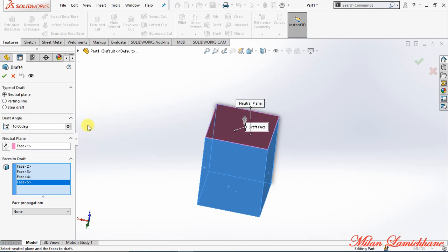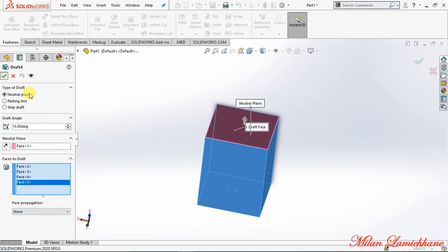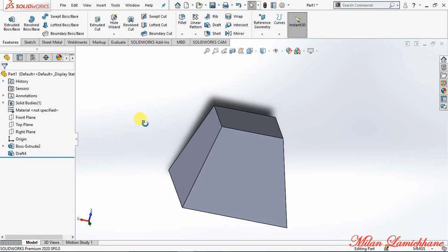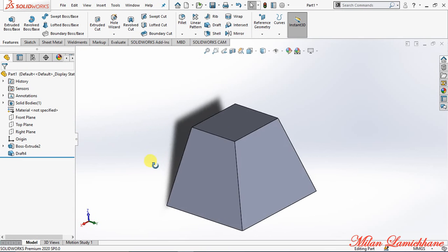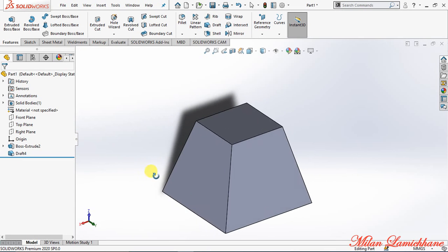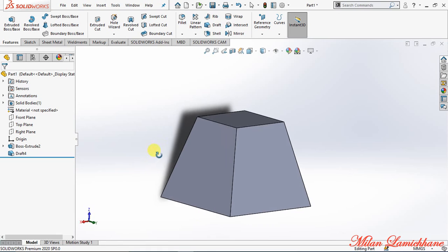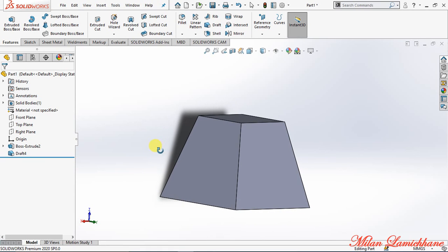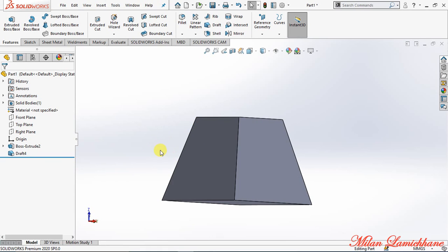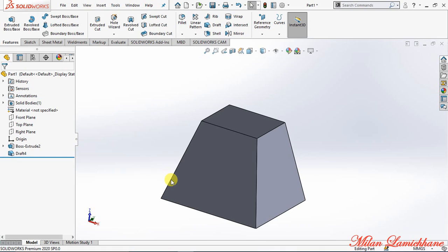And let's make the angle as 15 degrees and okay. As you can see, we have successfully created a draft. I hope you understood this. Thank you for watching.